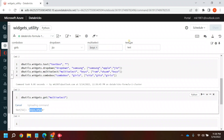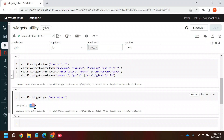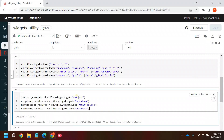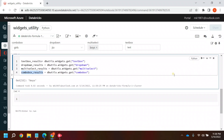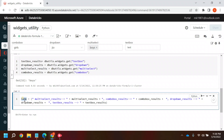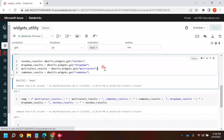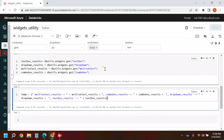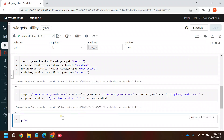If you have multiple selected values you'll get multiple values returned. I'll create variables to hold the values of these widgets and store them all in a single variable called 'm', then print that variable to see all the results.